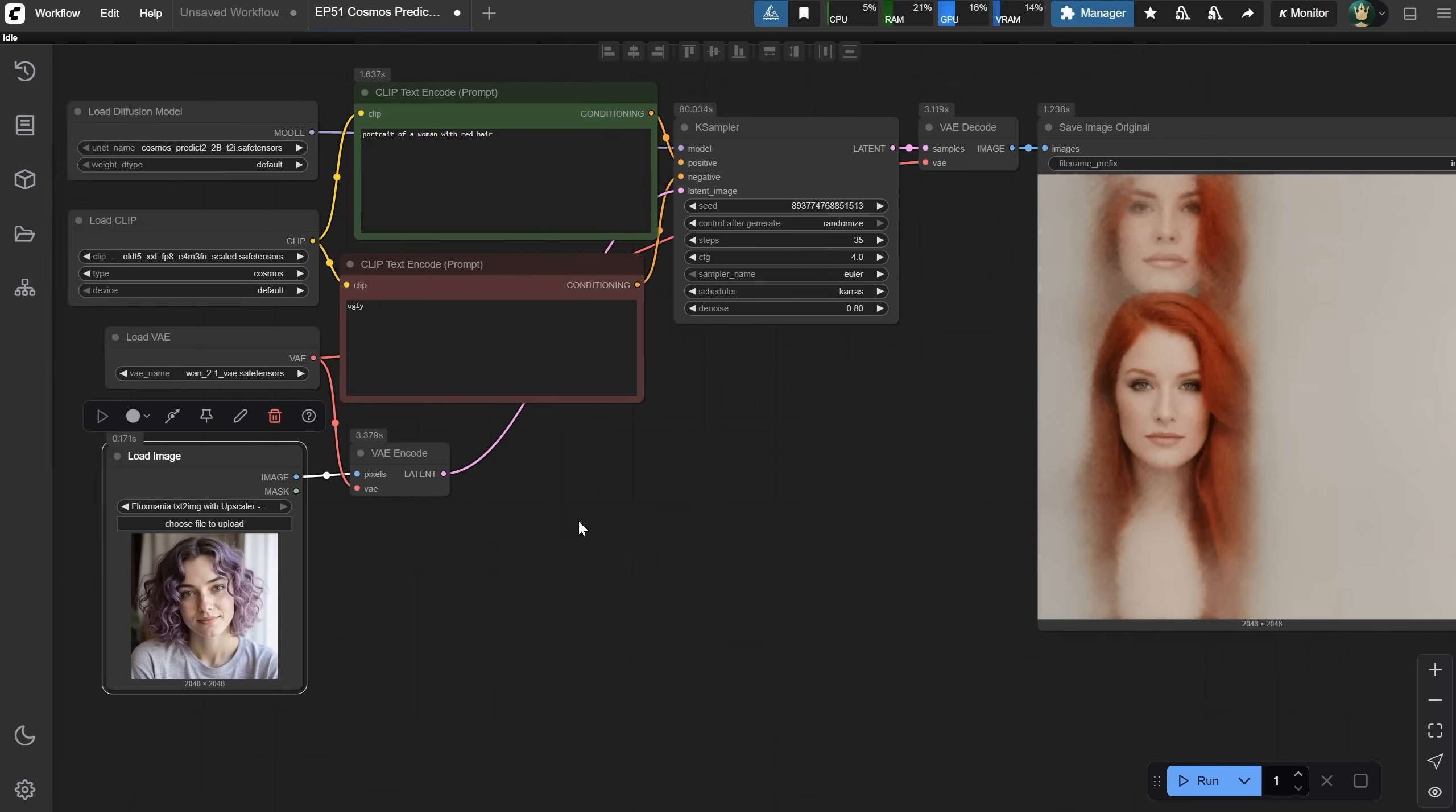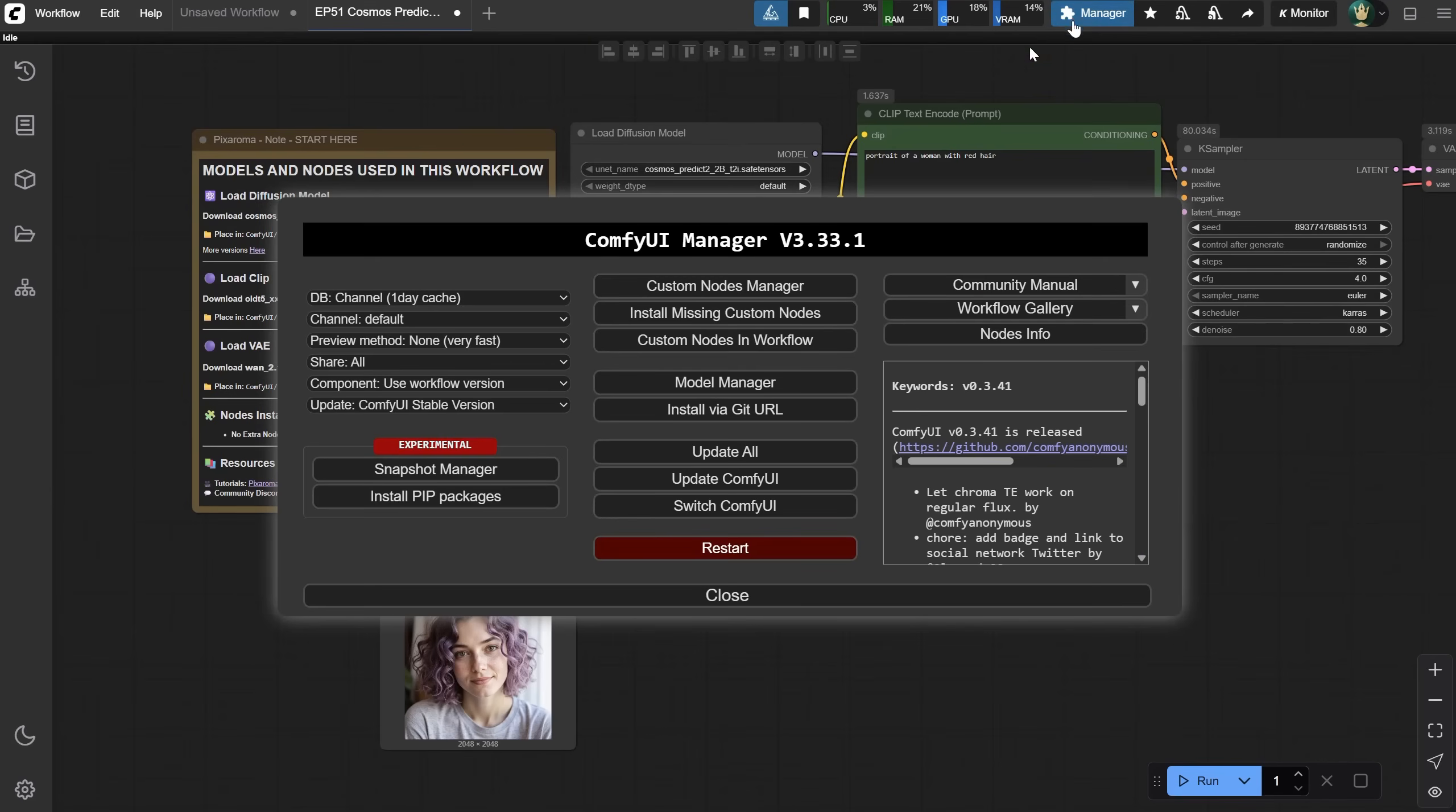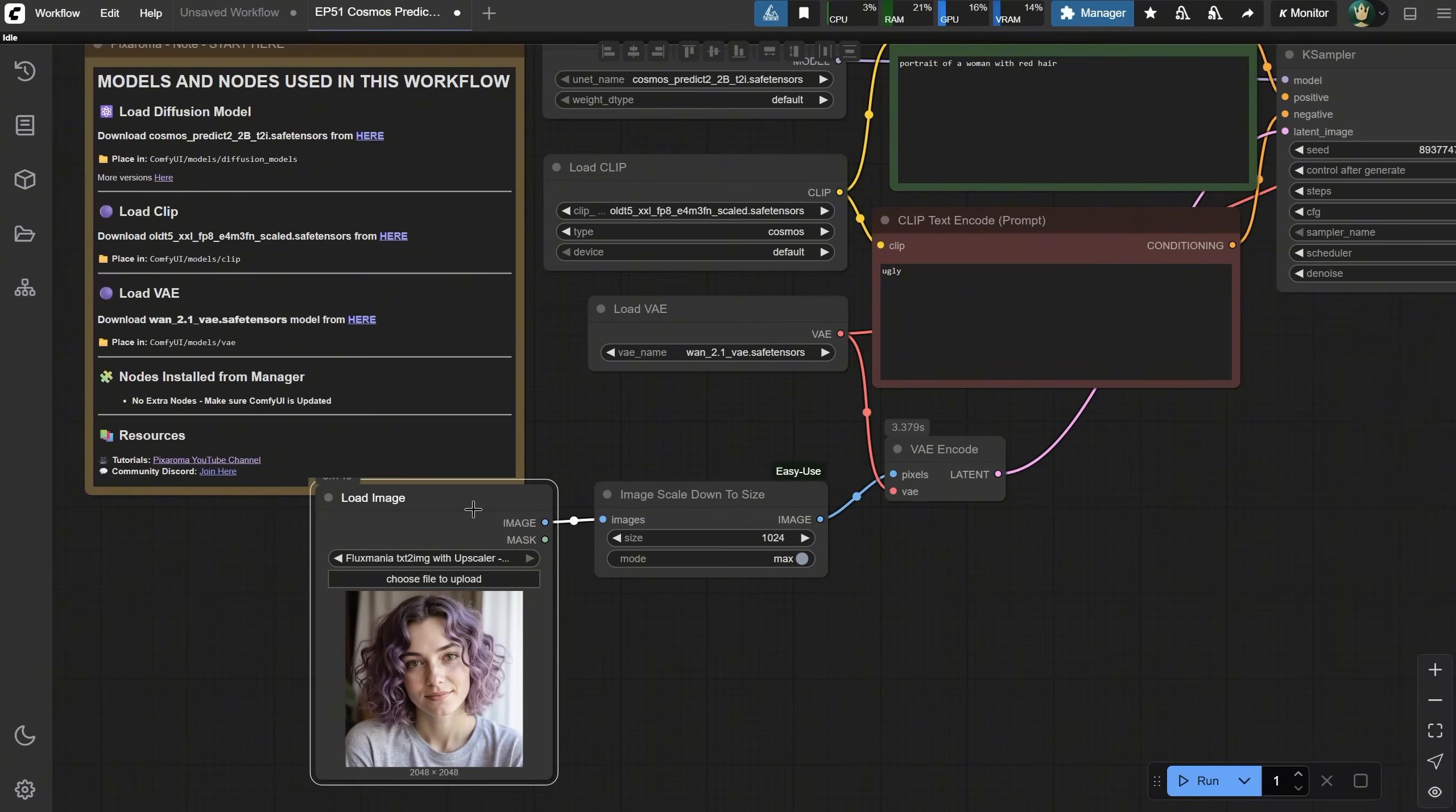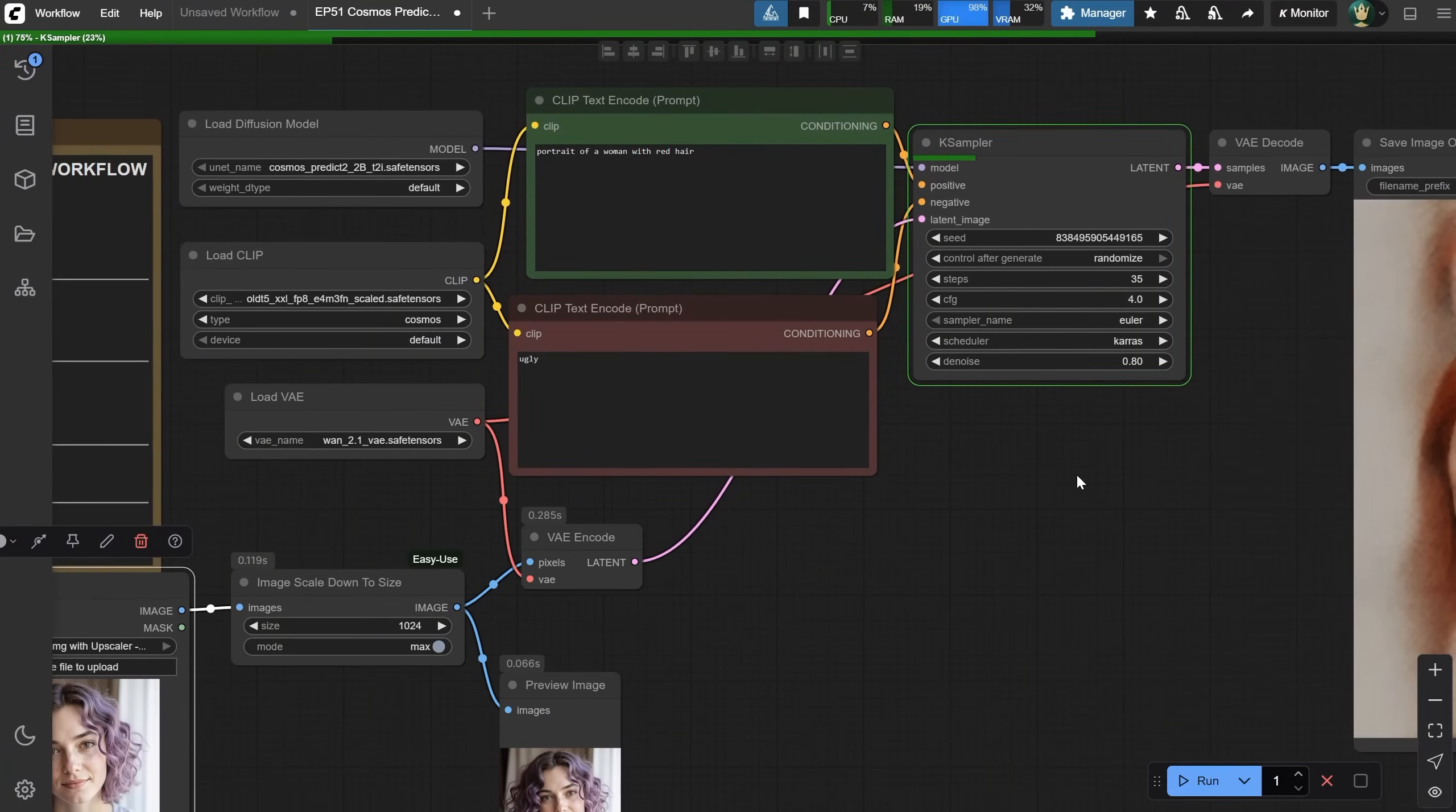So what's the solution? To be safe, I like to add this image scale down to size node from easy use custom nodes. If you don't have it already, go to manager, then custom nodes manager, install this node, and restart comfy. I want the image to be scaled down to 1024 pixels. So I connect the load image to this node and then to the encode node. If I also drag a preview node here, you can see how the image is scaled down. If I run the workflow, you'll see that now I get a smaller size that the model can work with.